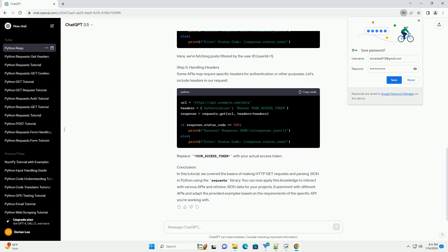Step 1: Install the Requests Library. Before we start, make sure you have the Requests Library installed. If you don't have it installed, you can do so using pip.